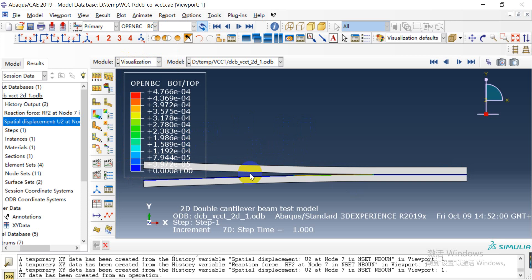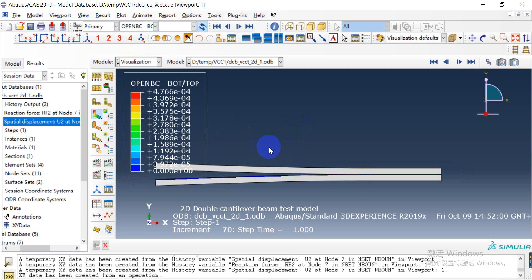In this simulation we showed how to use the VCCT method to simulate crack propagation in Abaqus/CAE. That's all for this tutorial. If you are interested in Abaqus/CAE, please subscribe to my channel and let's learn together.